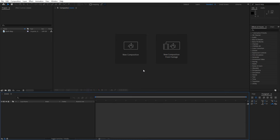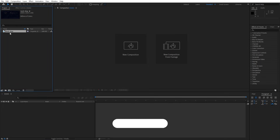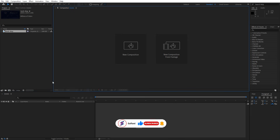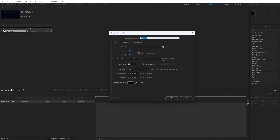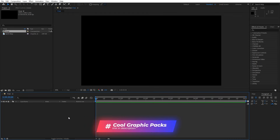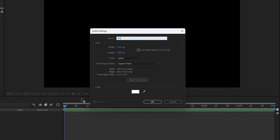Here we are in After Effects. I have already imported this earth map inside the project window and I will leave the link down below in the description so you can download this texture to follow along. Let's first create a new composition — rename it 'final', full HD, 30fps, six seconds long, and hit OK. Now create a new solid layer for the background, rename it 'bg' for background, full HD, and hit OK.